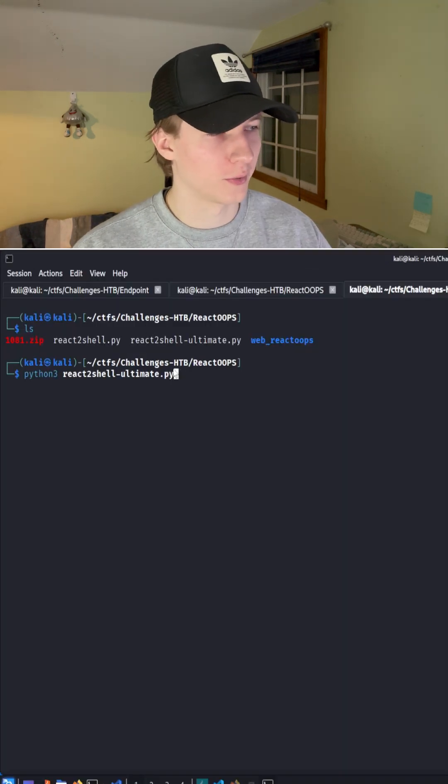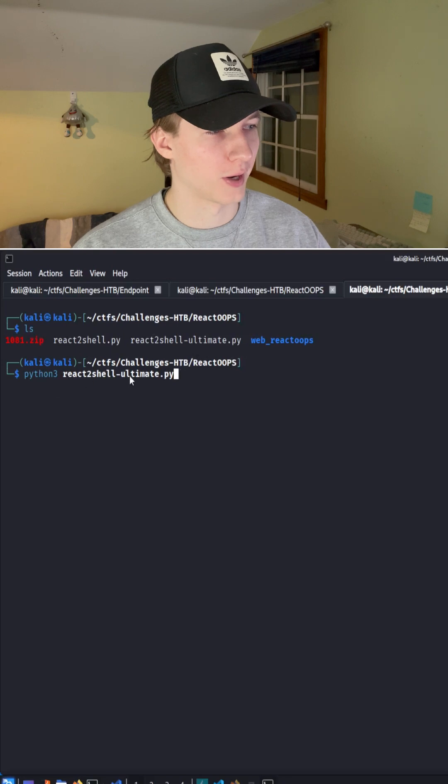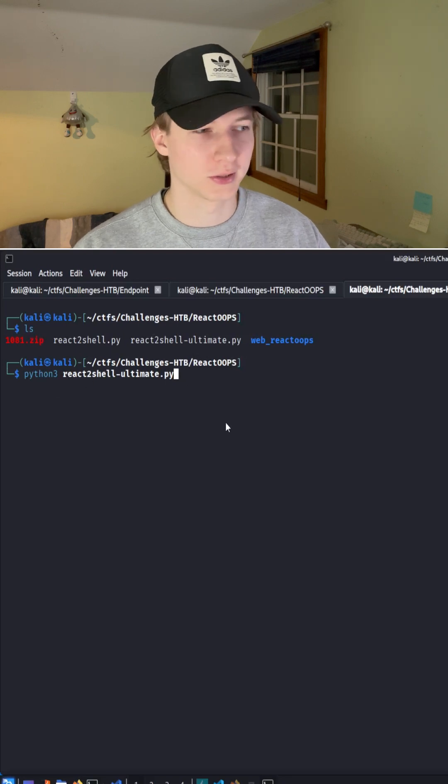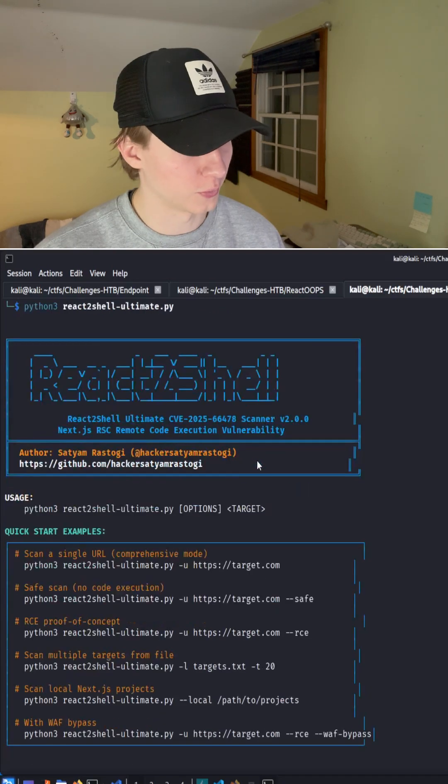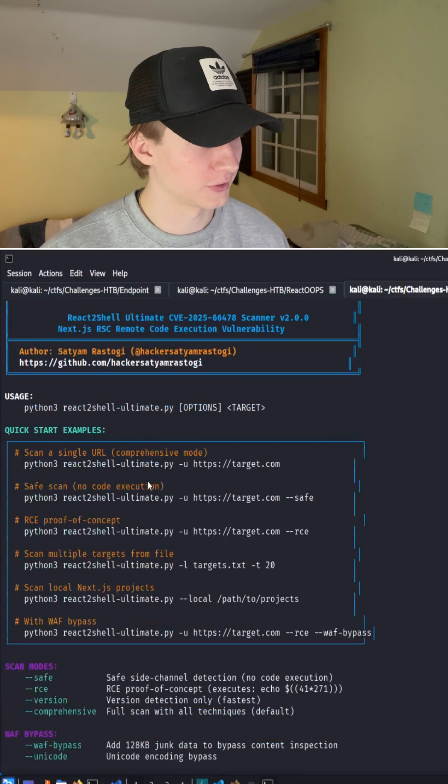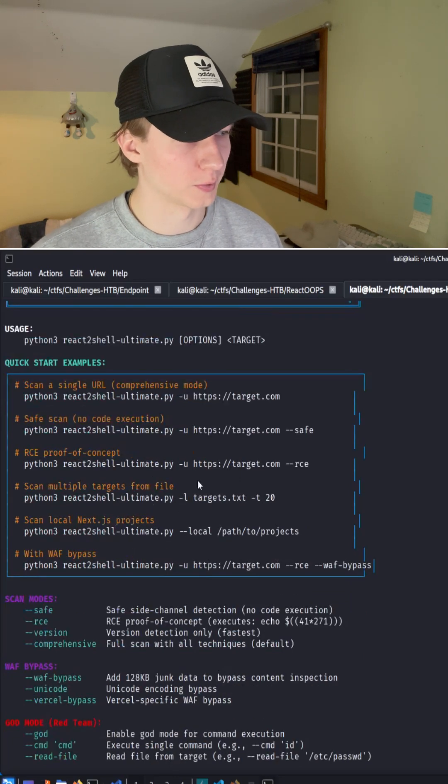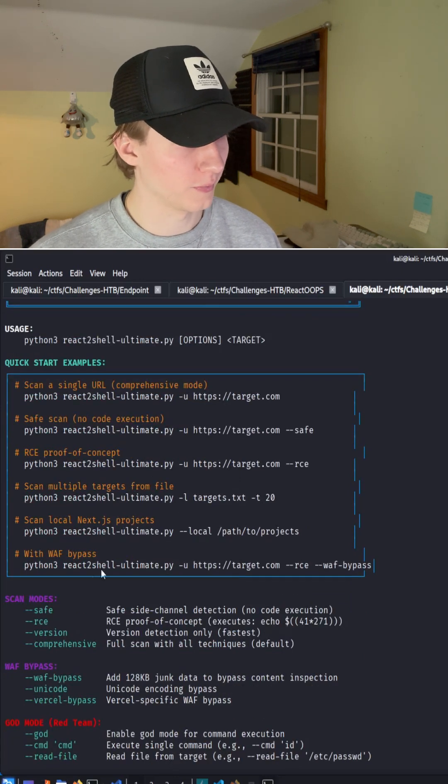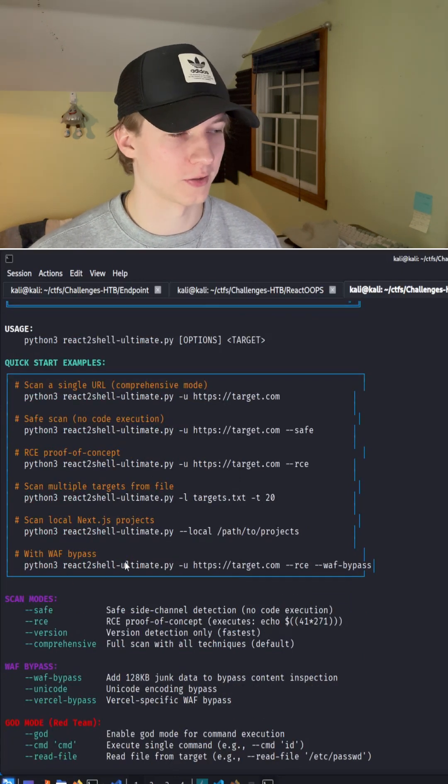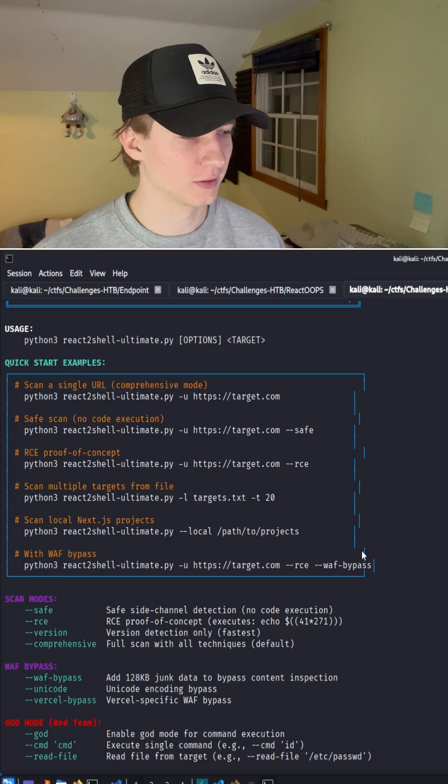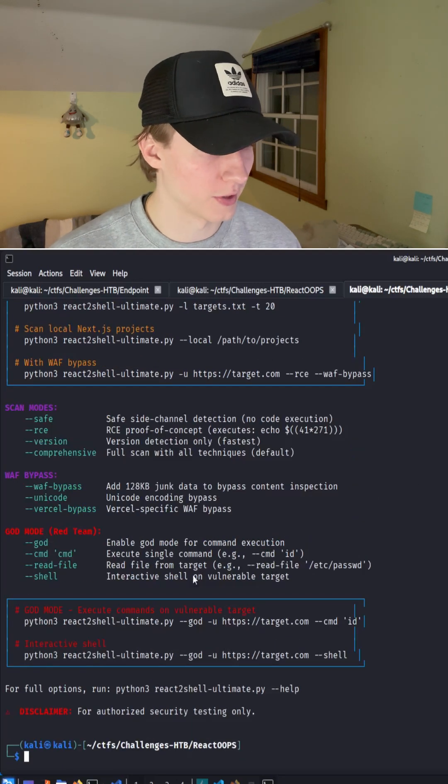With React2Shell Ultimate downloaded, we can specify Python 3 React2Shell.py to list all of its options. Here we see that the tool can perform safe scans, do an RCE proof of concept, scan multiple targets from a file, and attempt web application firewall bypasses. But what we want for this box is down here,